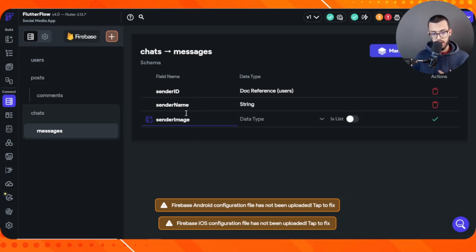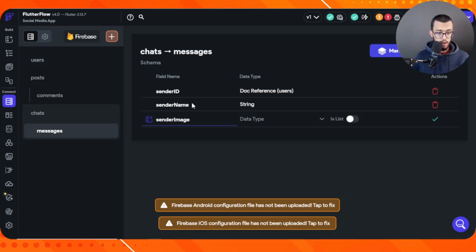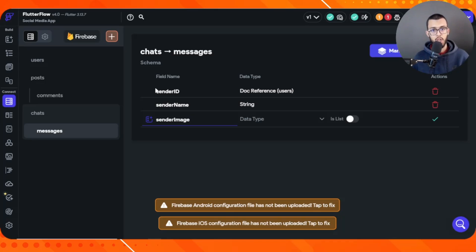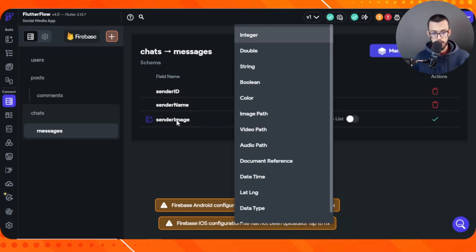You might wonder why I store the sender name and image directly instead of just using the sender ID and making a backend call to look them up. I tried using only the ID but it didn't work well for me. More importantly, if I only store the sender ID I'd need to make a backend call every time I display a message — potentially many times per page — which reduces app performance. Storing these fields directly avoids those extra backend calls and keeps performance high.